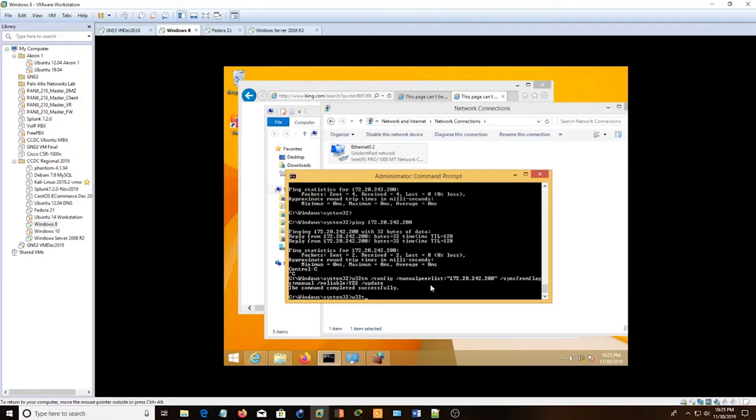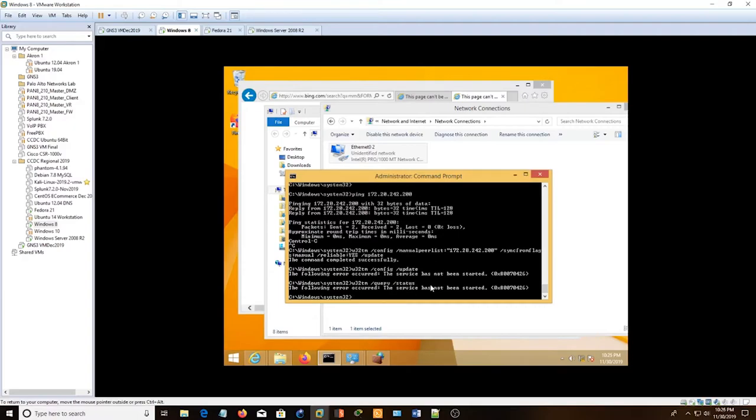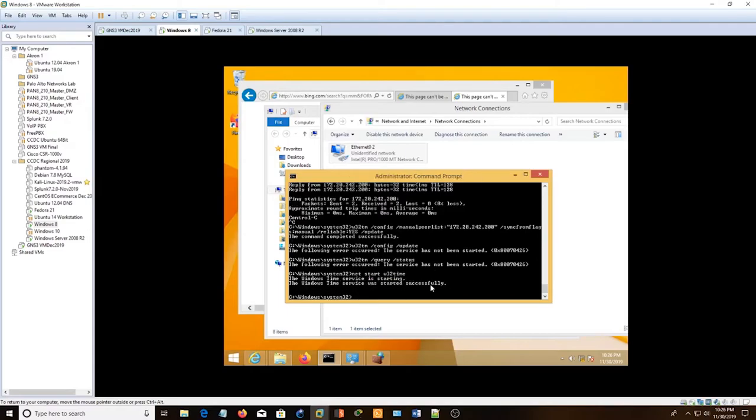W32TM config update. Maybe query status. Net start W32Time.